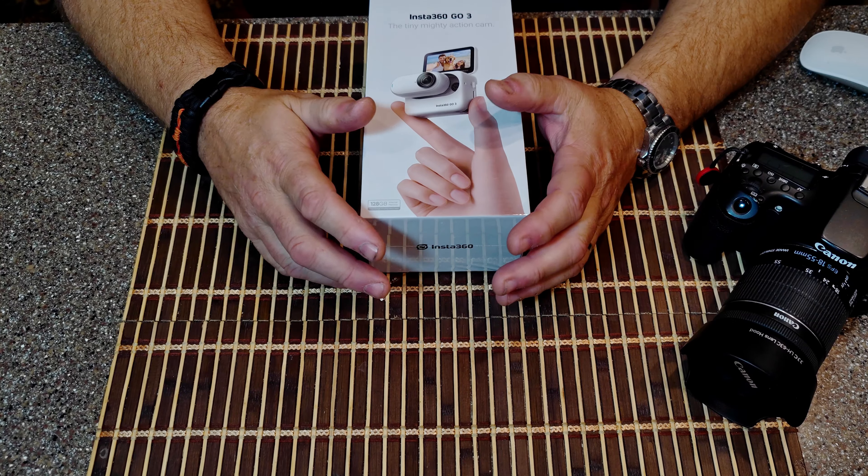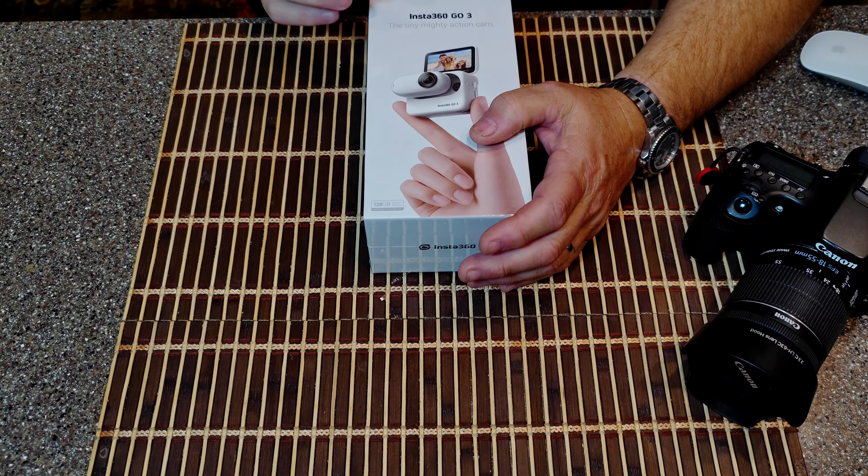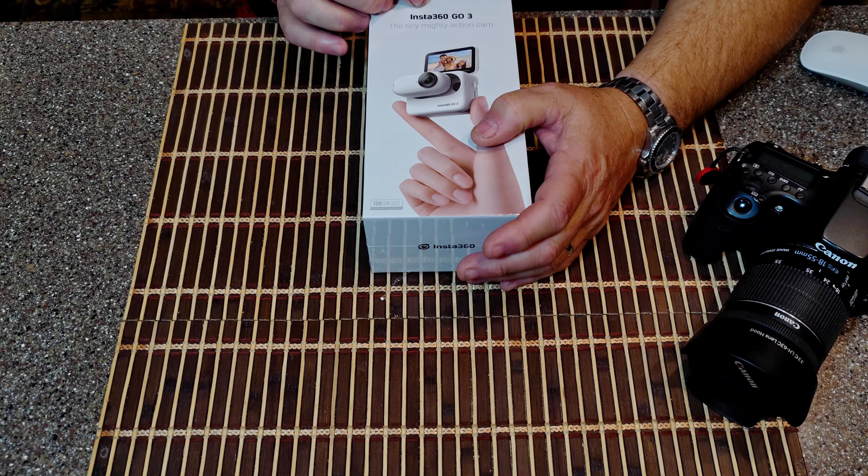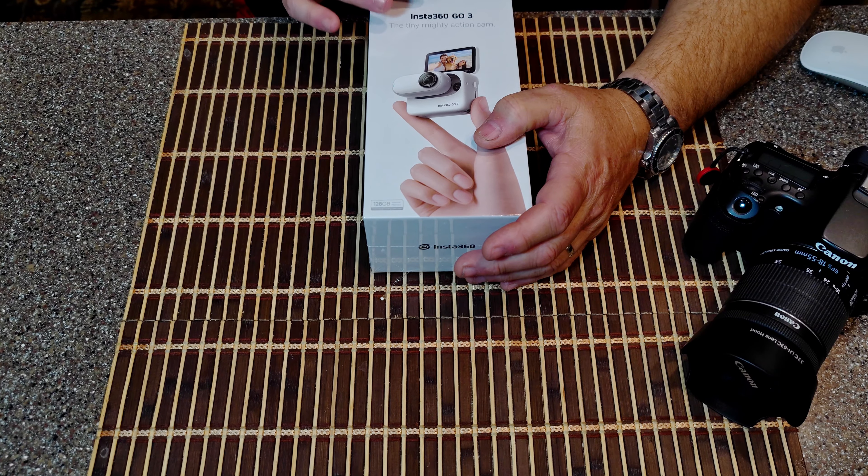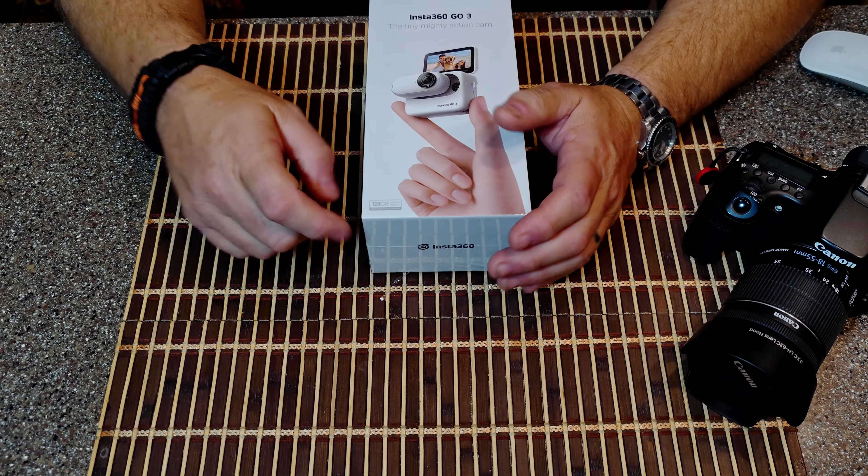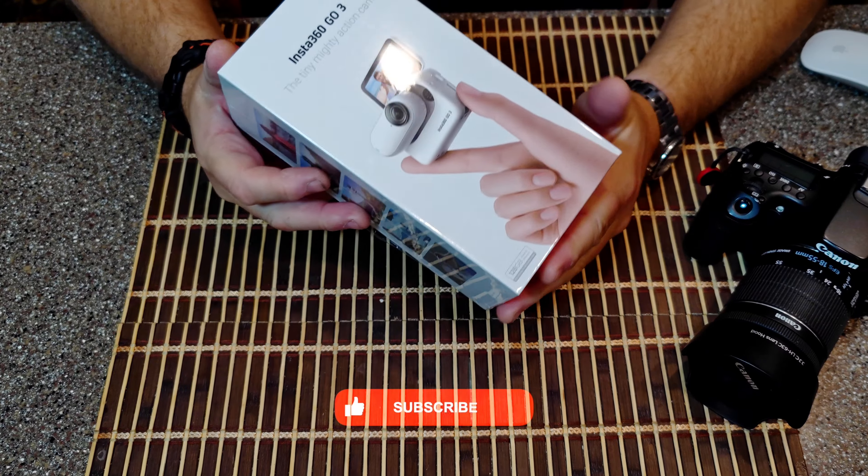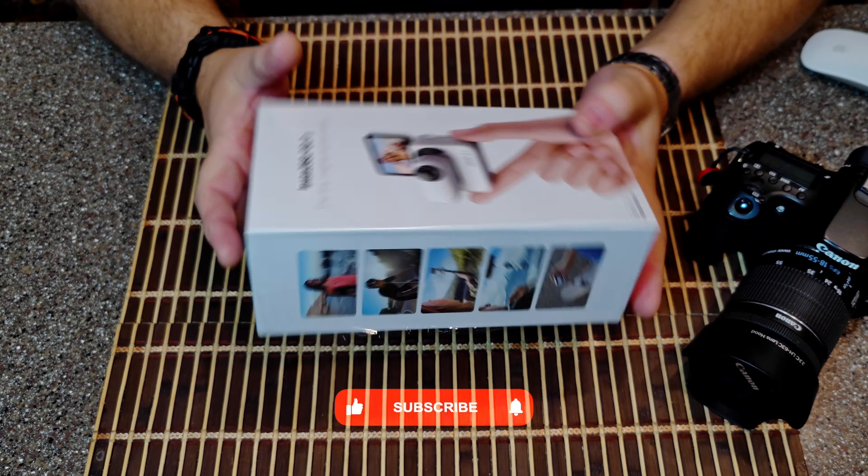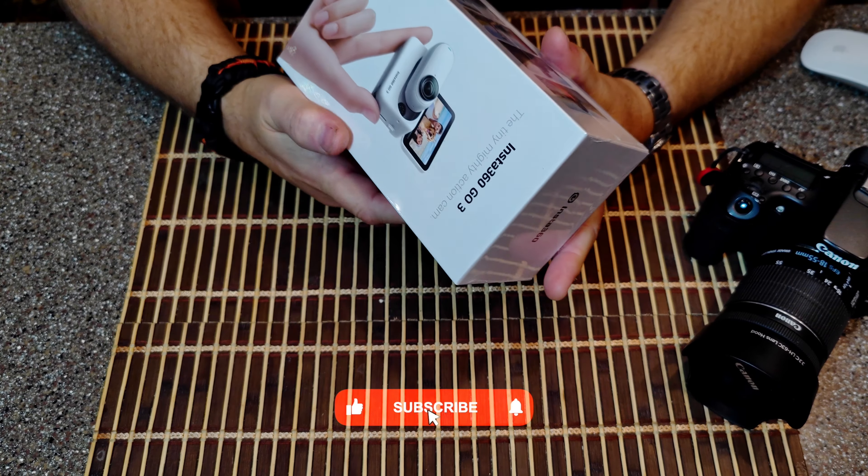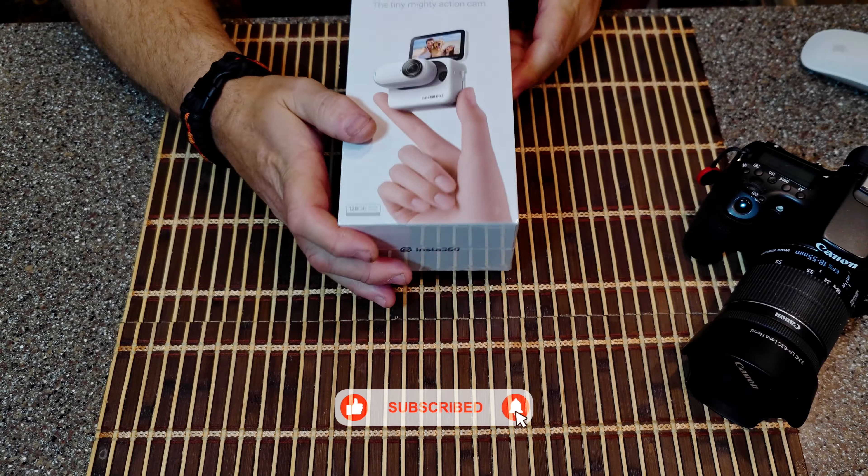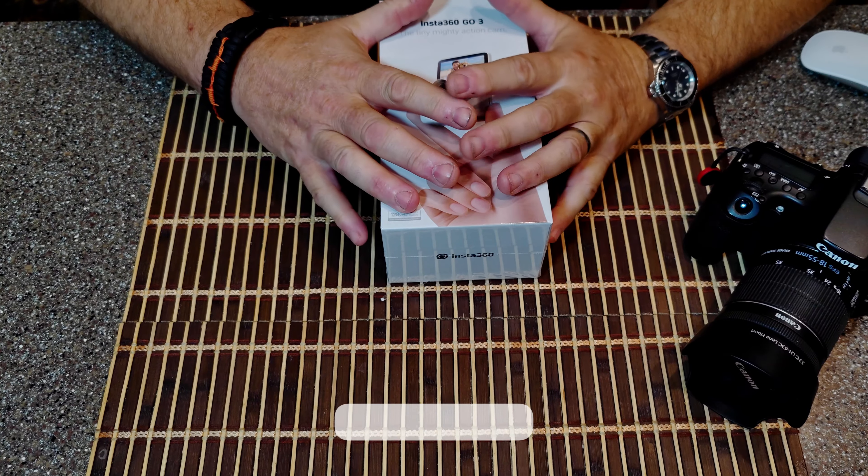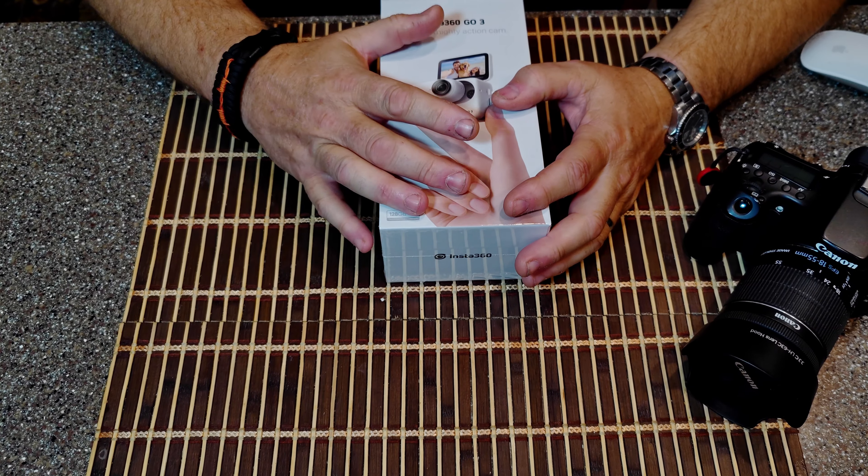Hey guys, Dave here from RN RV Chronicles. Today I'm going to do a quick unboxing and short review on the Insta360 GO 3. Now we've had this thing for a couple of days and I'll tell you this is going to be a game changer for us in our channel.